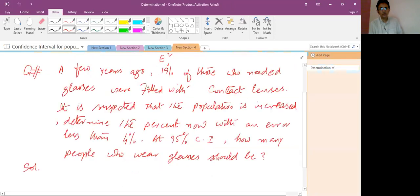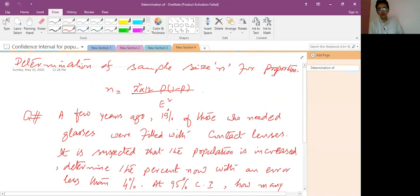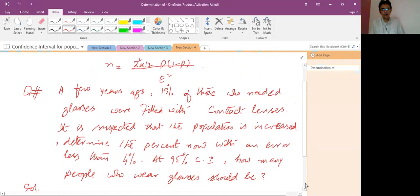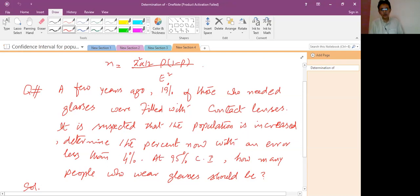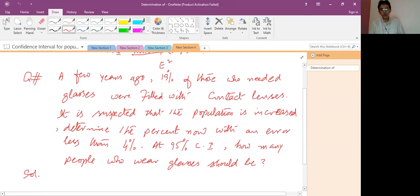The next problem is about determination of sample size n for population proportion. The formula is n equals z-squared-alpha-by-two times p times (1 minus p) divided by e-squared. The question: a few years ago 90 percent of those who needed glasses were fitted with contact lenses. It is suspected that the population has increased. Determine the sample size now with an error less than 4 percent and a confidence interval of 95 percent.